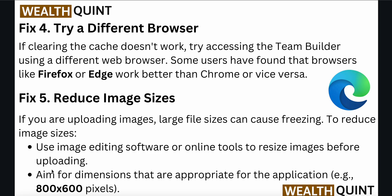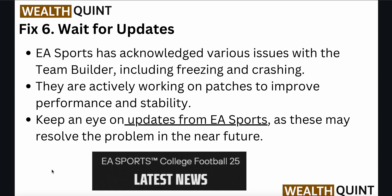The fifth fix is to reduce image sizes. If you are uploading images, large file sizes can cause freezing. Use image editing software or online tools to resize images before uploading. Aim for dimensions appropriate for the application, such as 800 by 600 pixels.